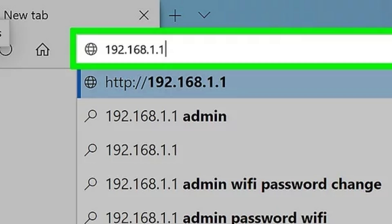Open a browser and type http://192.168.1.1 in the address bar.